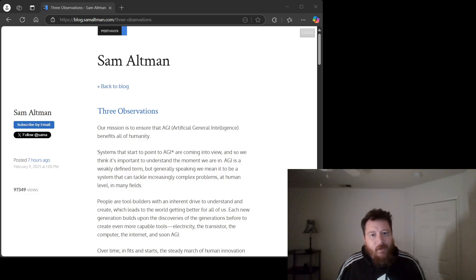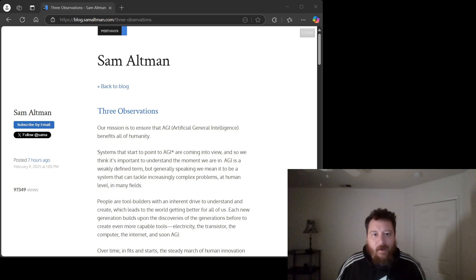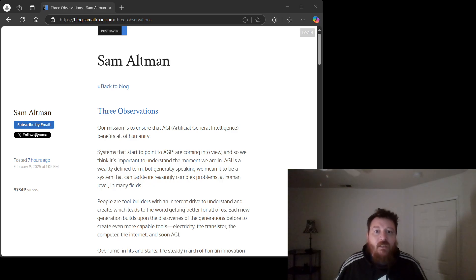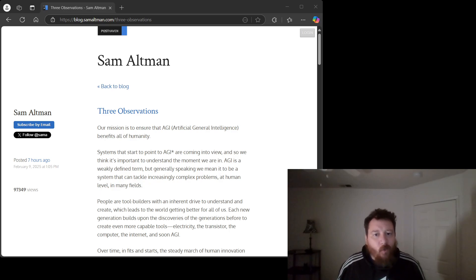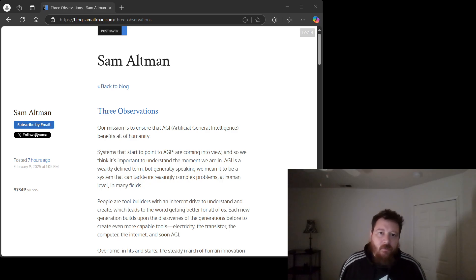Bless his heart, Sam Altman has gifted us with three observations on the economics of AI. It's touching, really, this childlike wonder at this new shiny toy, but let's not mistake wide-eyed optimism for insightful analysis.